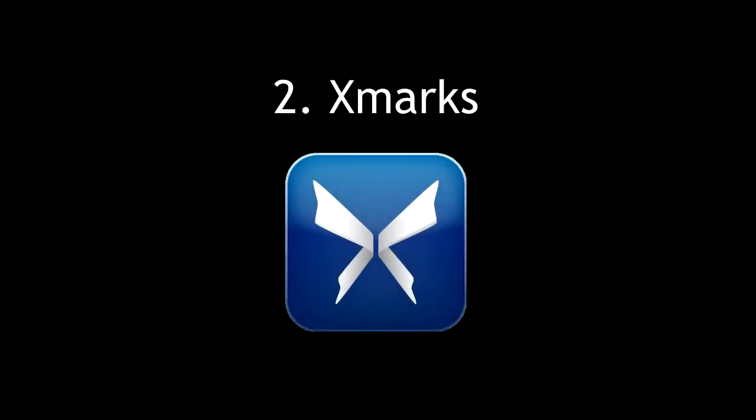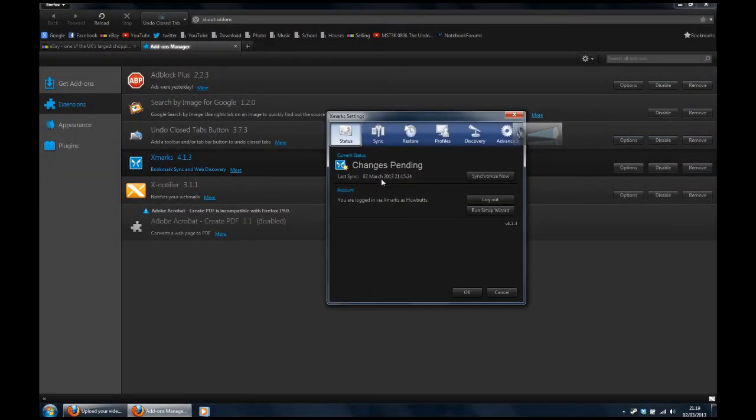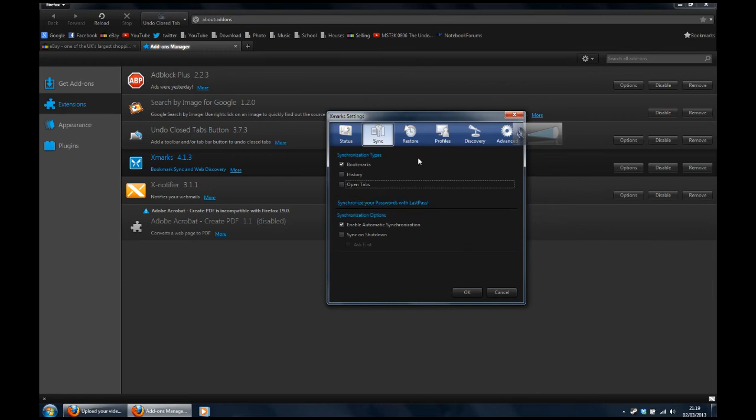Number two, Xmarks can back up your bookmarks and also your history and tabs every time you close your browser. Why not Firefox Sync? I hear you ask. It's because it's rubbish and it slows your browser down.